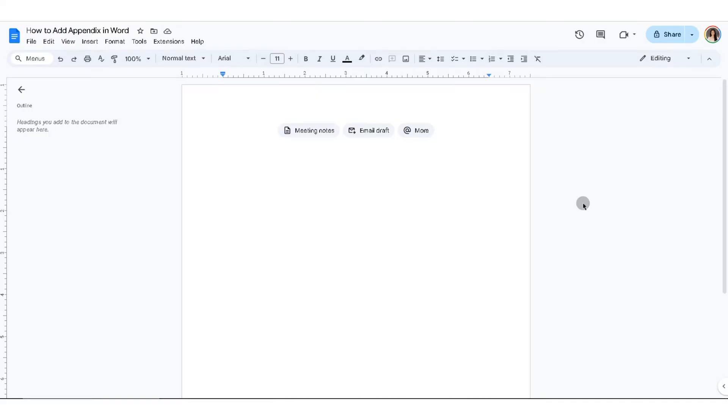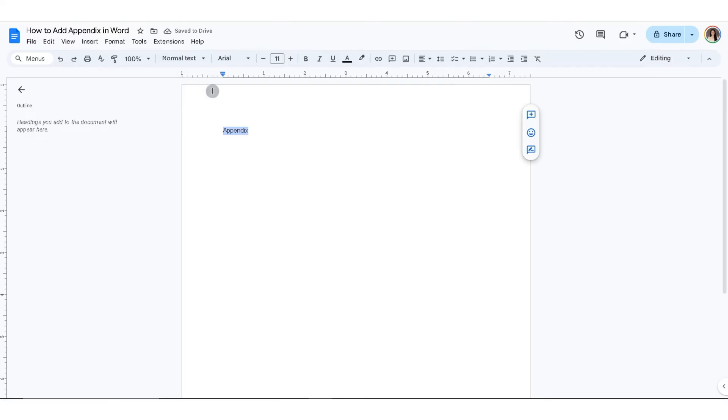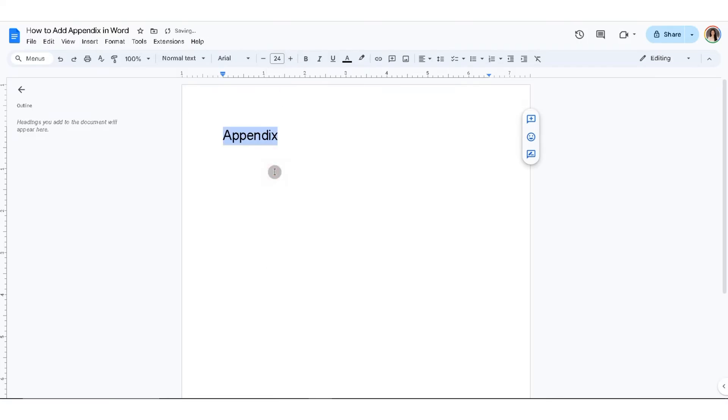In this new page, go ahead and enter 'Appendix'. Now after you enter Appendix, change the font size of this text to a bigger font size. Make sure that the word is in bold.